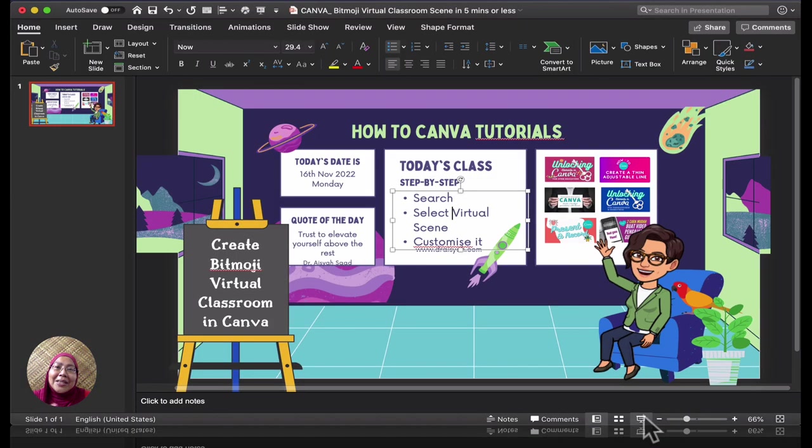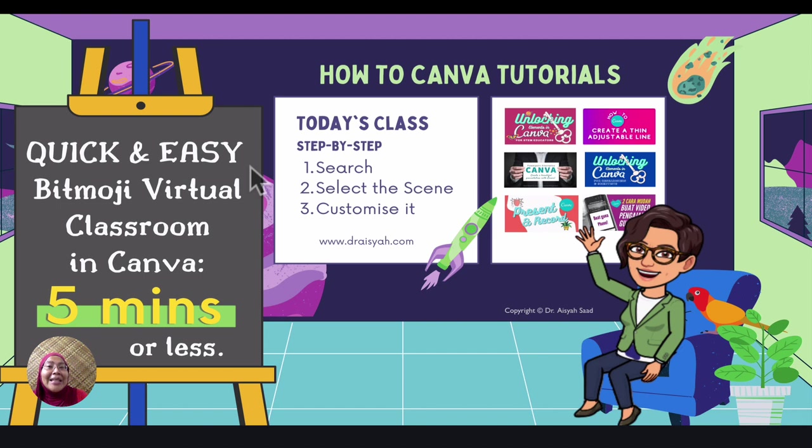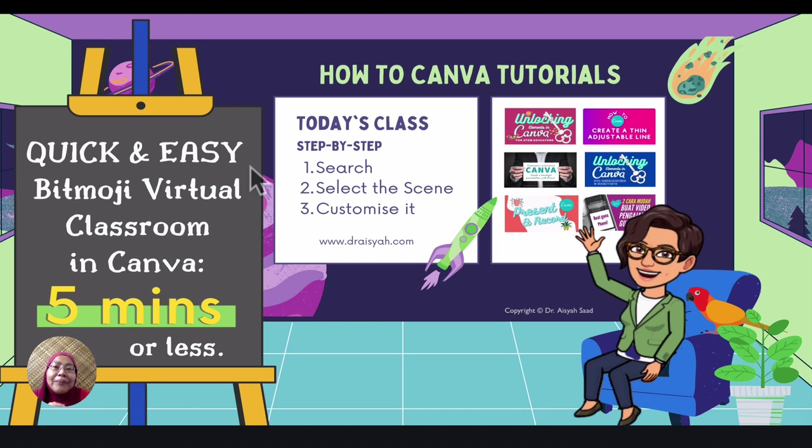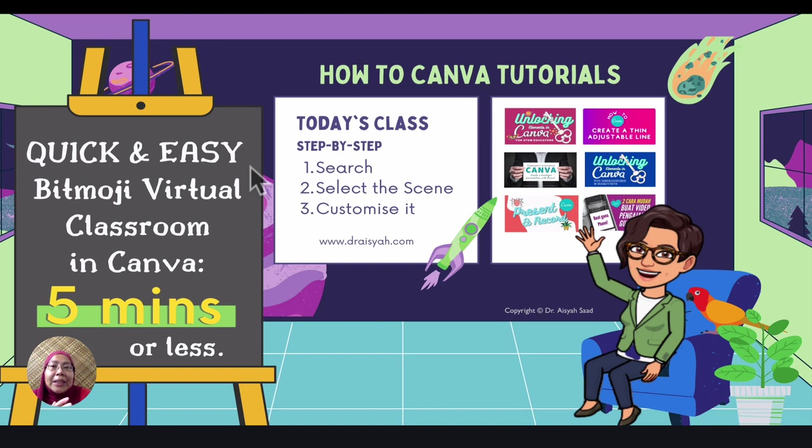Right, so that's a quick and easy way to create a Bitmoji virtual classroom scene in Canva. I hope with this video you'd find that it's really, really easy to make a virtual classroom. Click like or subscribe. Let me know what you want to learn more about Canva or other presentation apps. So I see you in the next tutorial.